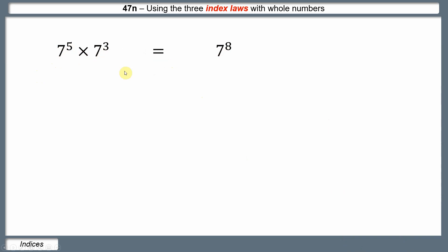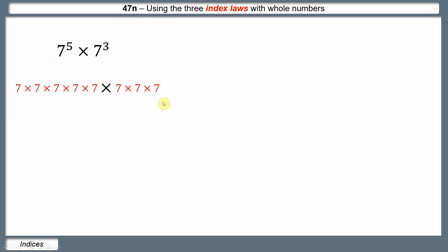Let's understand why that might be. What does 7 to the power of 5 really mean? It means 7 times itself 5 times. Then we multiply by 7 cubed, which means 7 times itself 3 times. Looking at the whole calculation, 7 is being multiplied by itself altogether 8 times — that's 7 to the power of 8 — because we had 5 sevens and 3 sevens, giving 5 plus 3 equals 8.